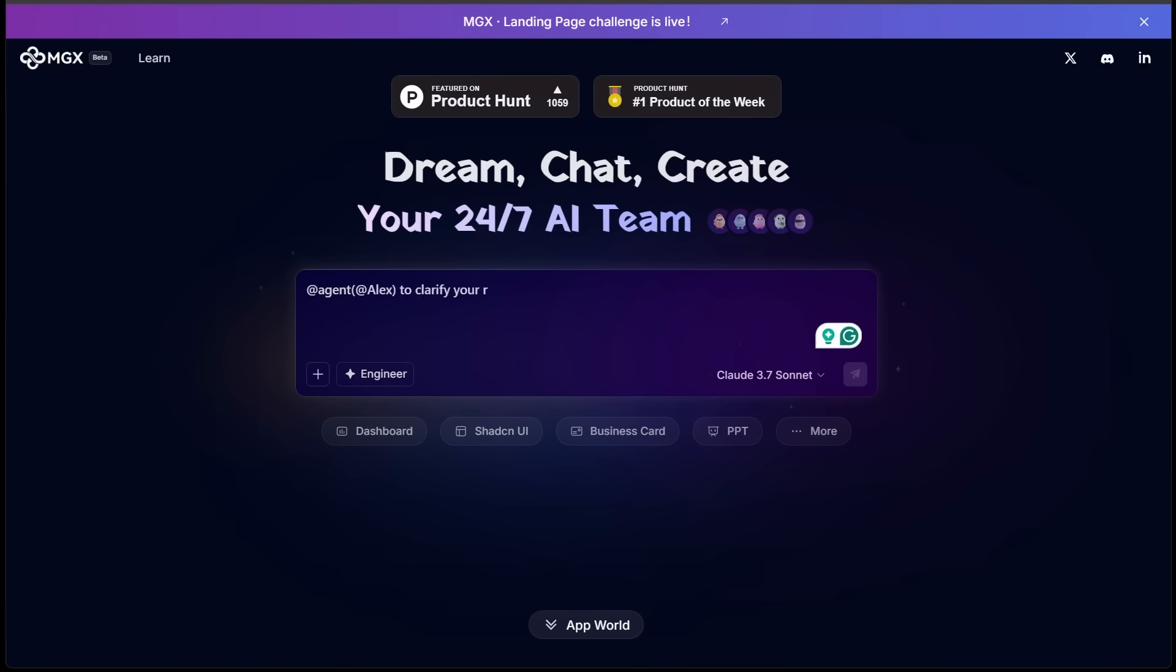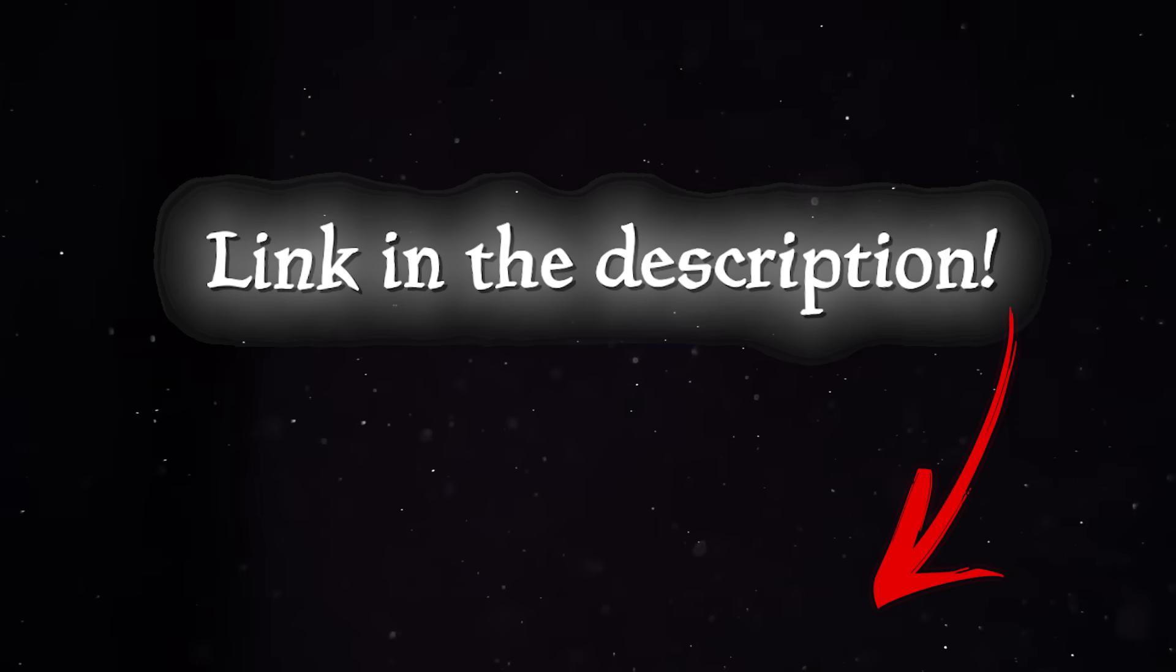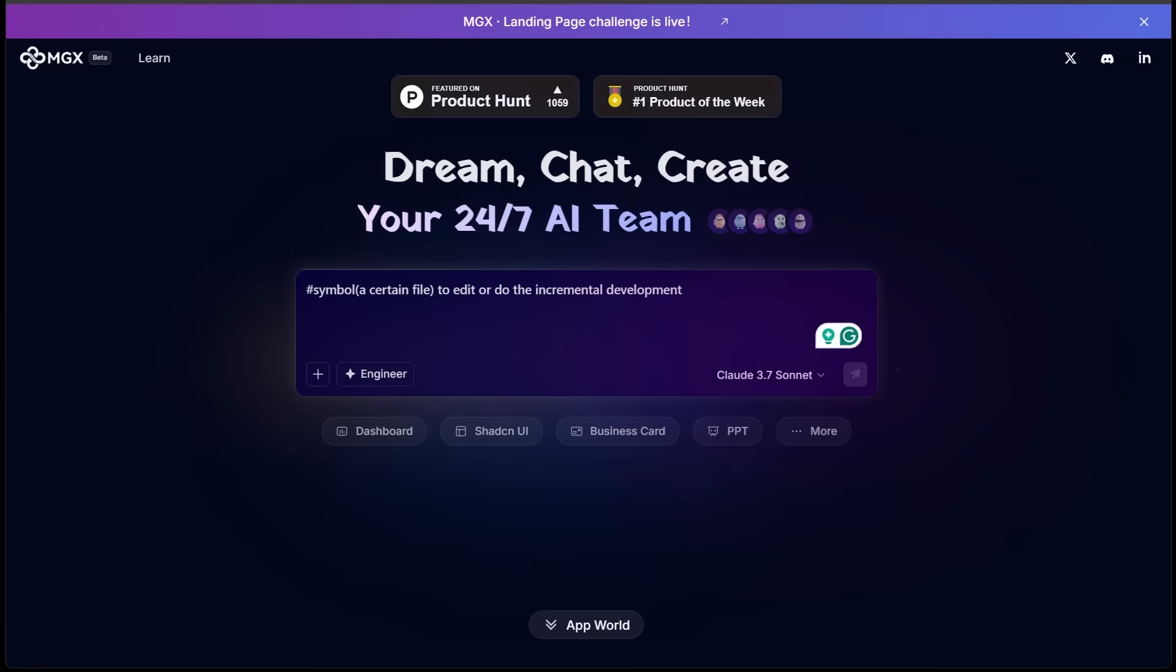So let's head on over to MGX. Of course, the link is going to be in the description as always. Now this is the main interface we're going to be dealing with today. As you can see, it is super clean, super simple. This is not complicated whatsoever.